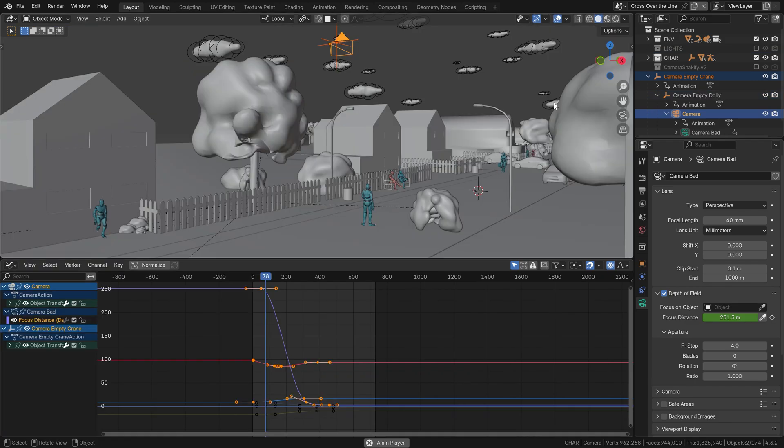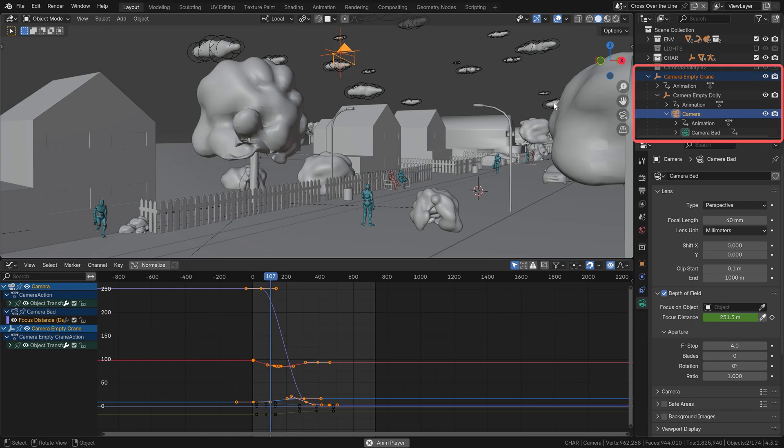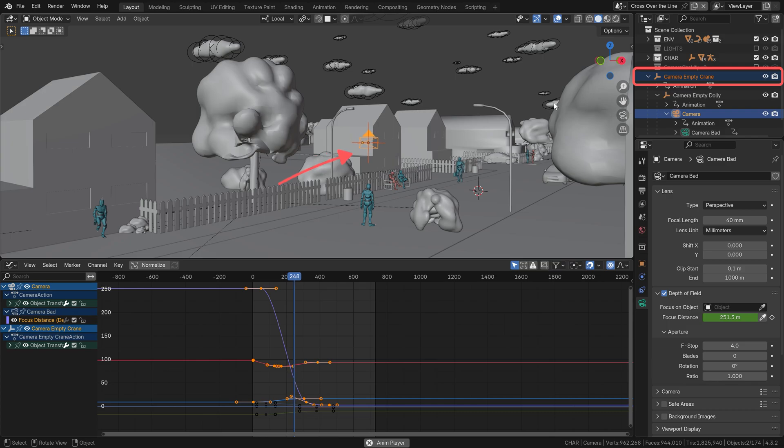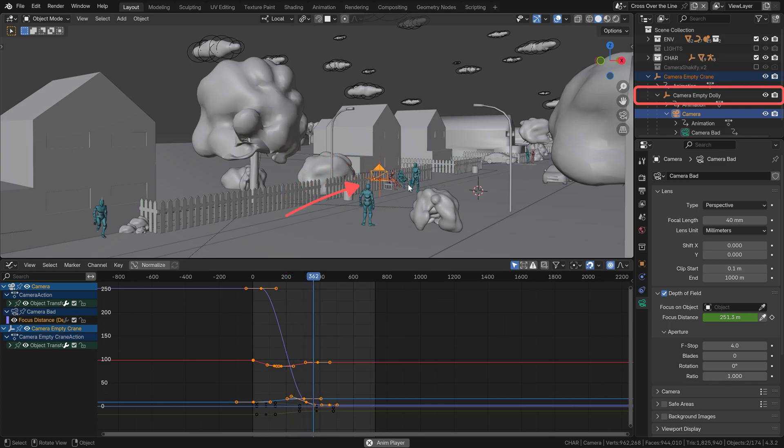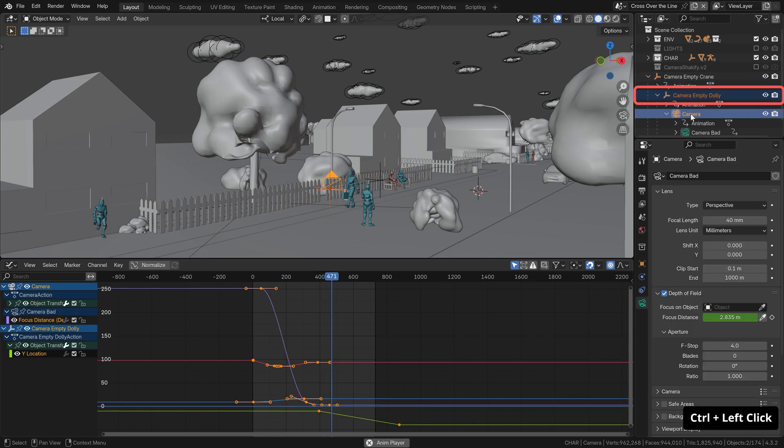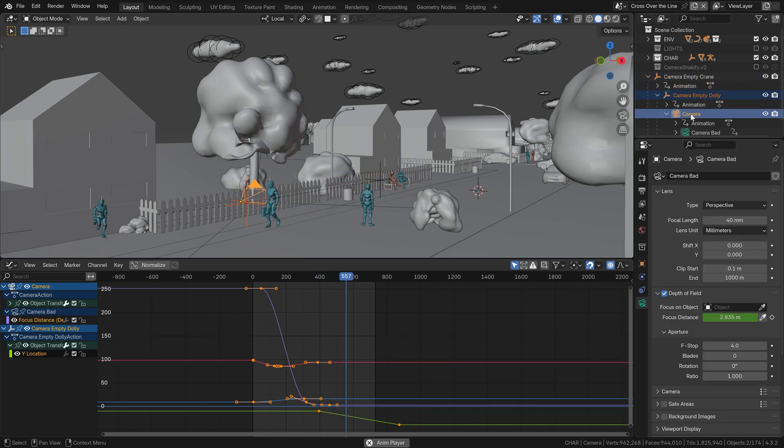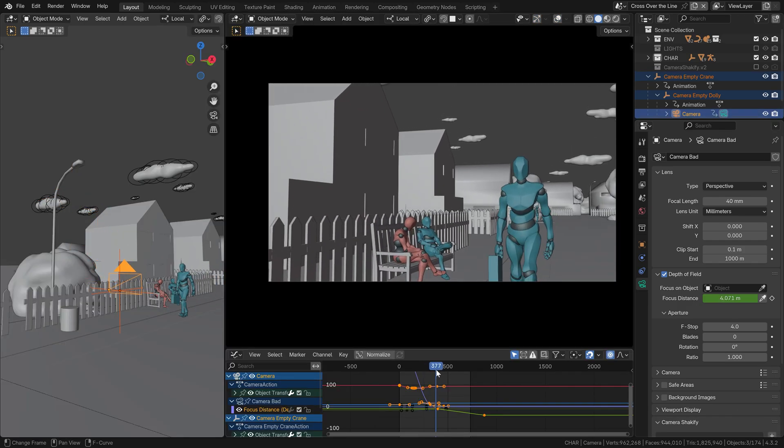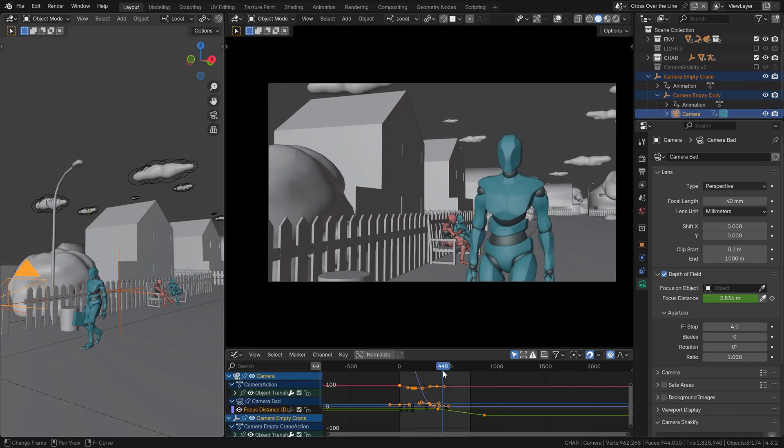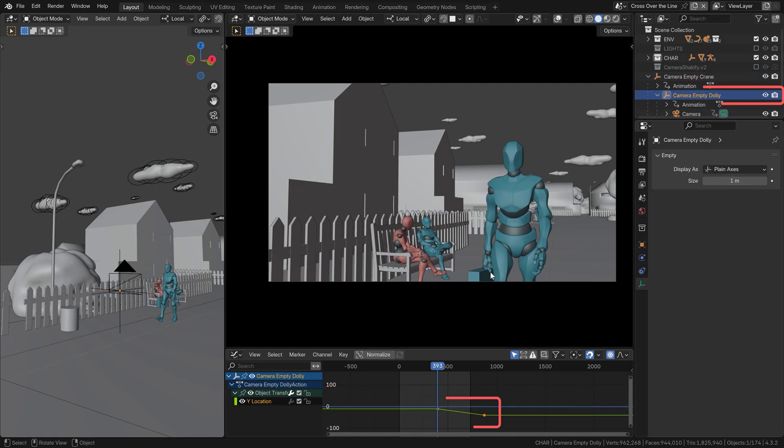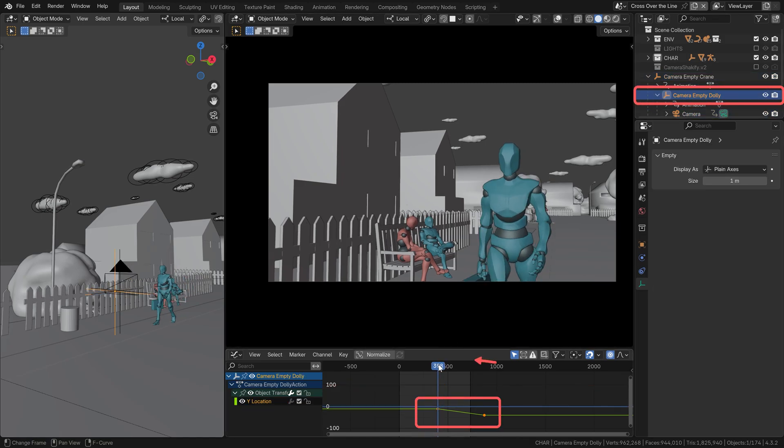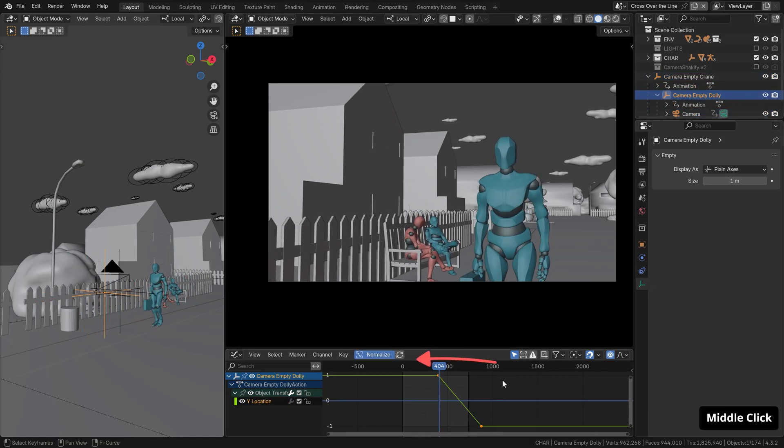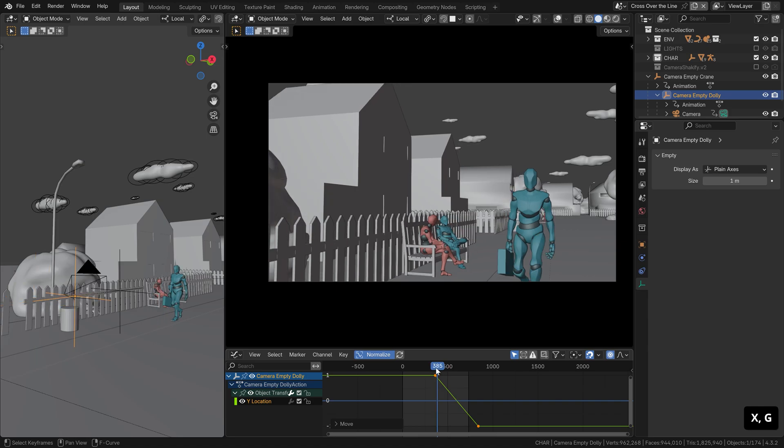My tip for these scenarios where you have more camera moves connected together is put each one on a separate empty object to which you parent your camera. In this case, I have my crane empty which is moving down and then I have the dolly empty parented to the crane empty and this one starts moving the camera after the crane empty does its job. Having set up the two camera moves in this separated way, there's nothing easier than just taking the dolly move keyframes and overlapping them a little bit over the crane move.